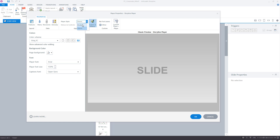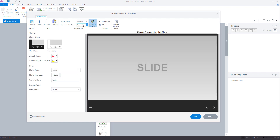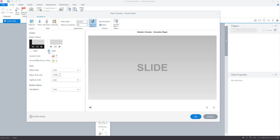The quickest way to change the colors would be to switch to Modern Player Style and make sure that the menus and controls are on. There you can choose between the light and the dark player theme.